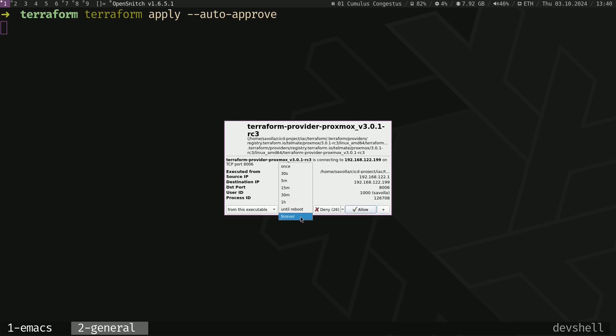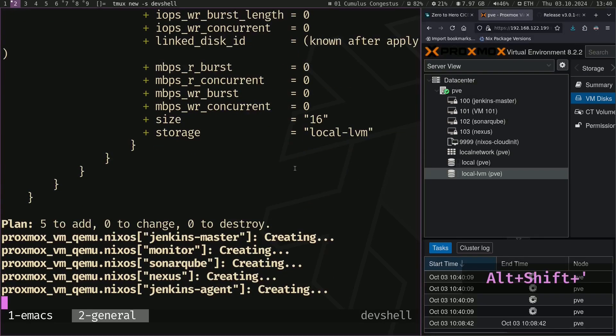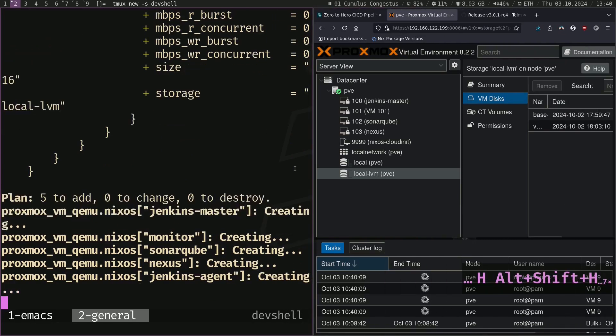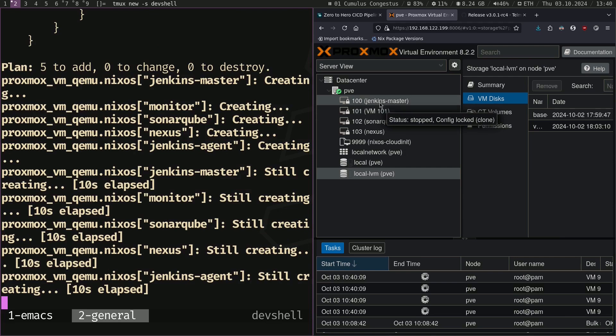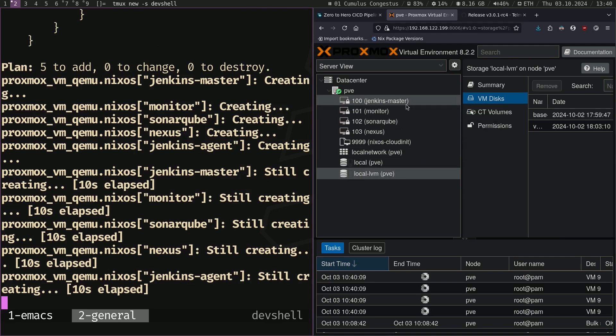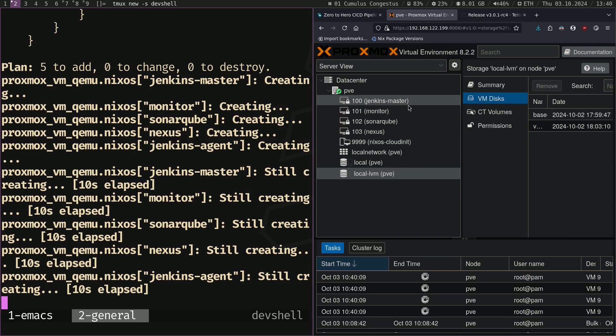My firewall is asking for permission. Let's watch that output inside our web browser. As you can see the Jenkins master and monitor, SonarQube, Nexus VMs are being created.